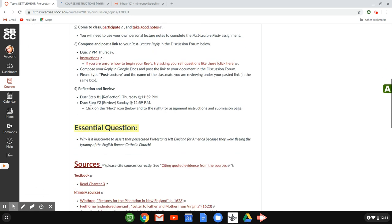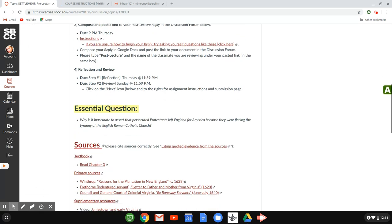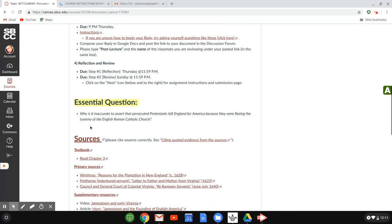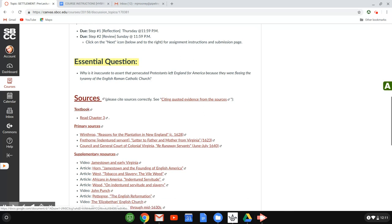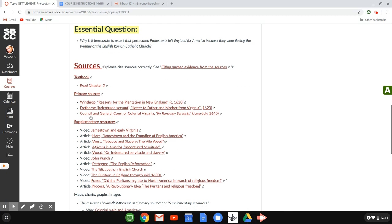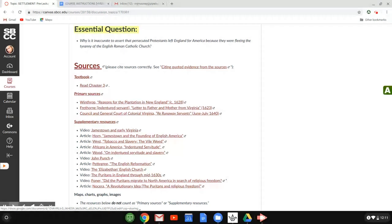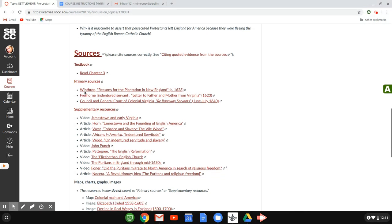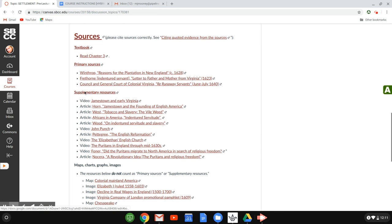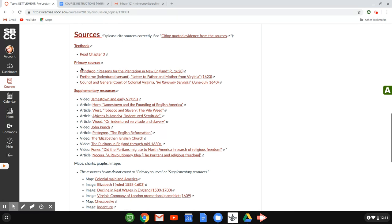And then if you scroll down a little further, you'll see what's called an essential question. This is the big question that we're working on each week. Beneath the essential question, you will see sources. What are sources? Well basically, this is the assigned reading. Here's how you find it. The textbook, you'll see the textbook reading listed here, and make sure you pay attention to that. And then below the assigned textbook reading, you will see links to the primary sources and the supplementary resources.